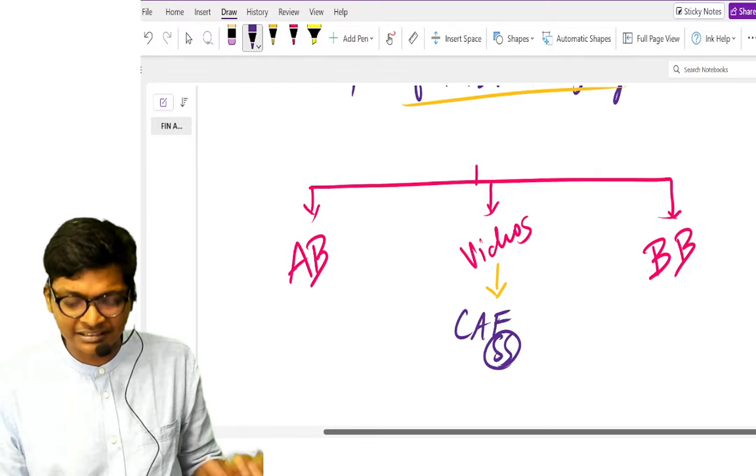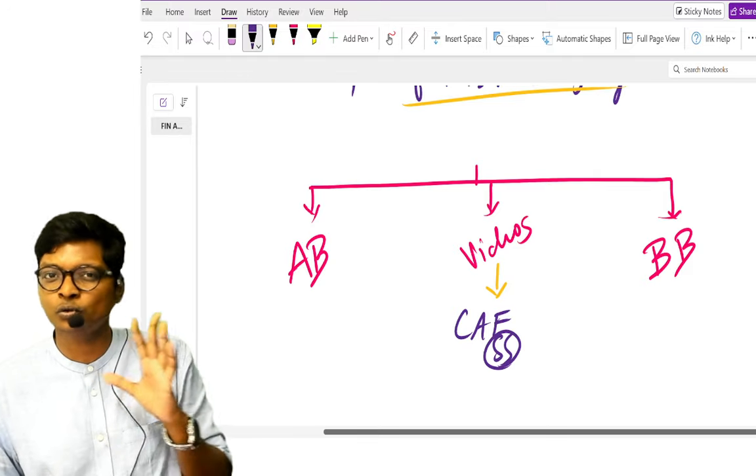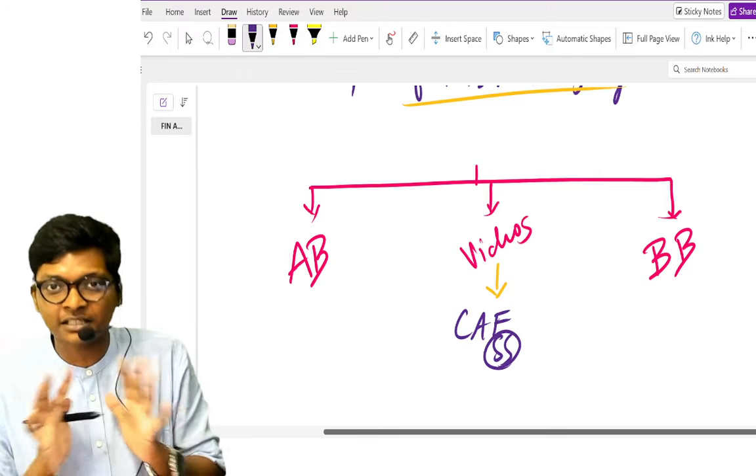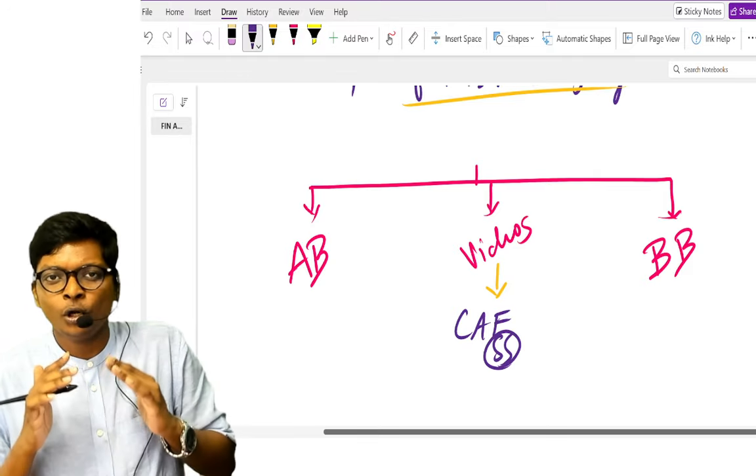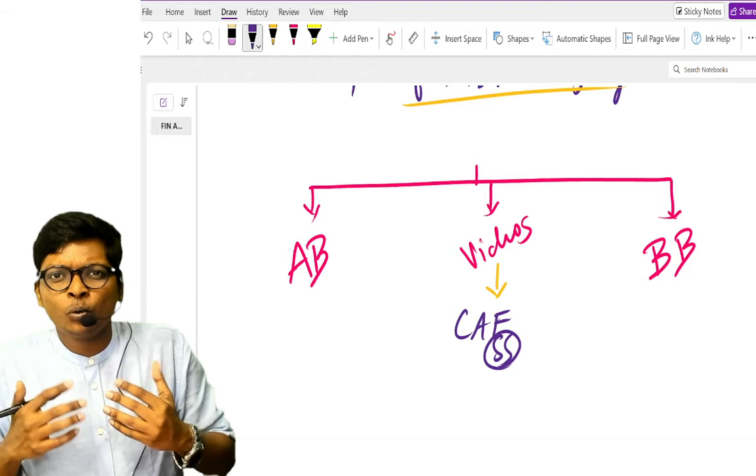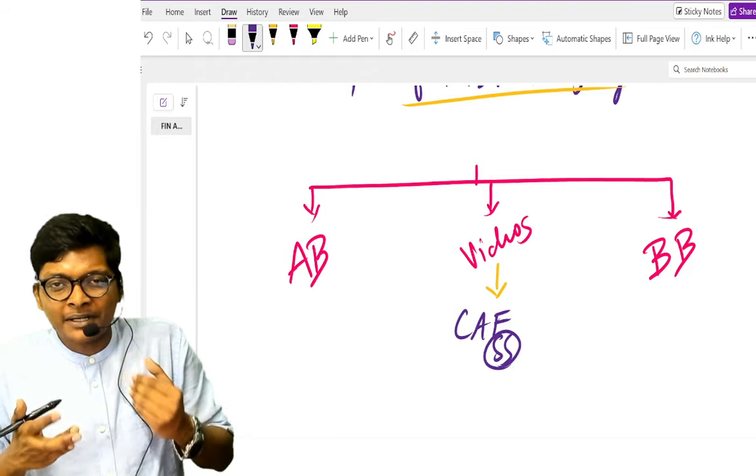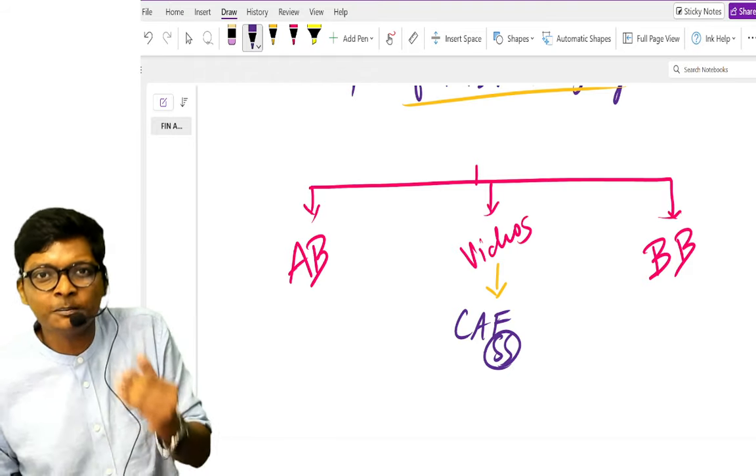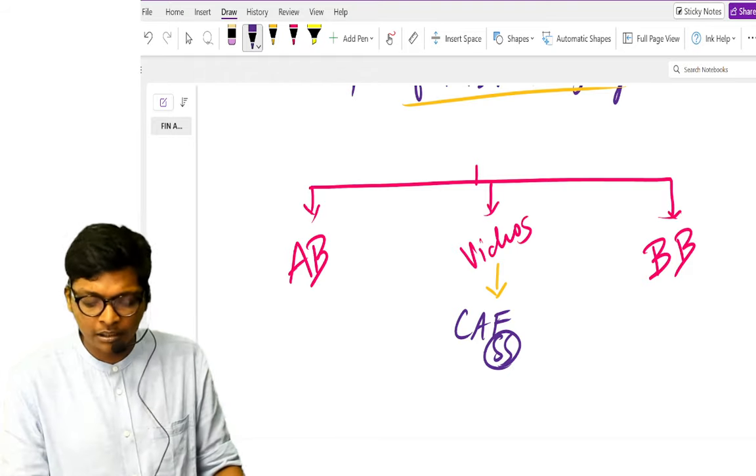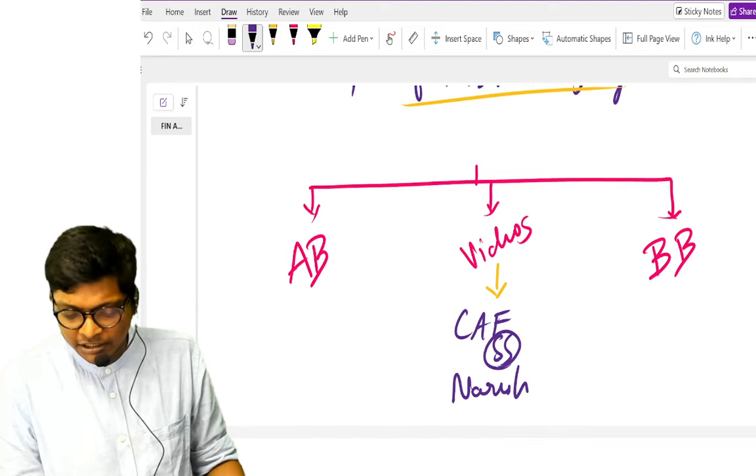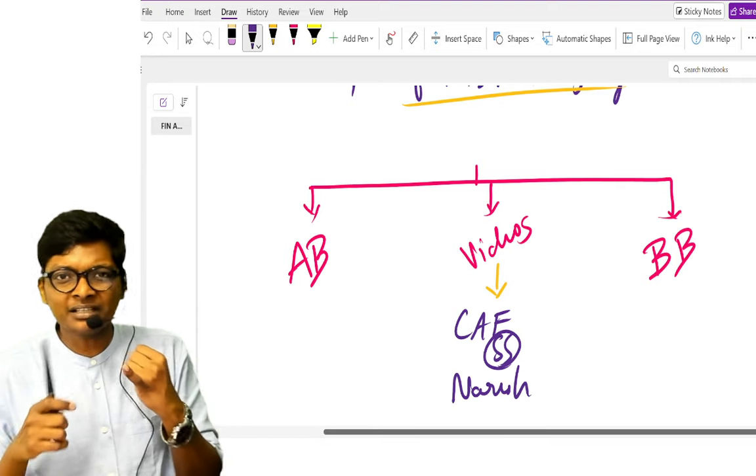Two students who did not clear in the first attempt, who failed in the first time, who were financially struggling, but how they bounce back and came back. One is a video of Naresh who did not clear in December 23 and cleared in June 24.